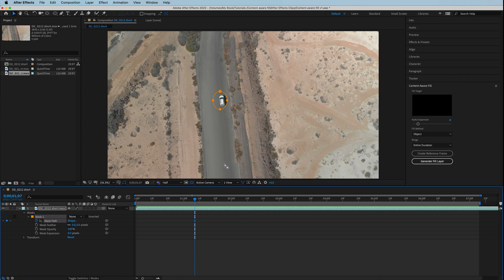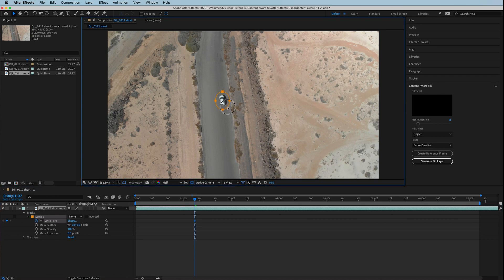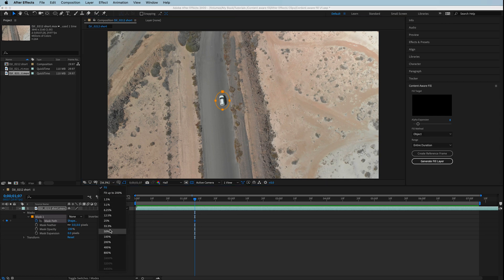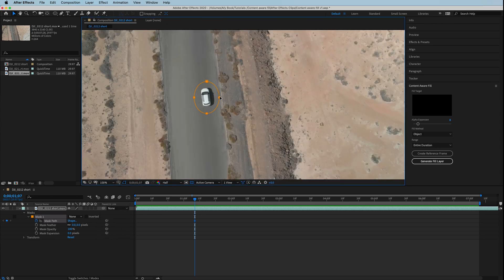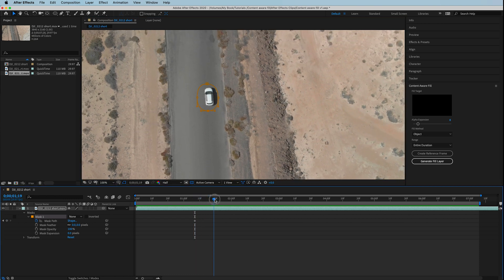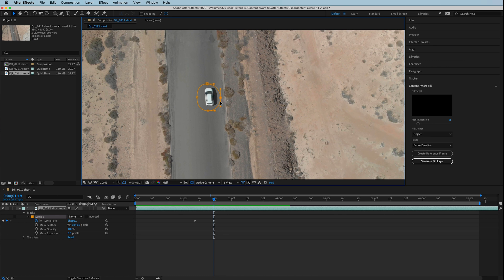To do that, we just click on the stopwatch timer under the mask path tab. We're going to zoom in a little bit and adjust this, bringing in the mask.